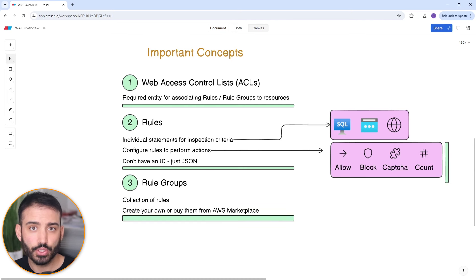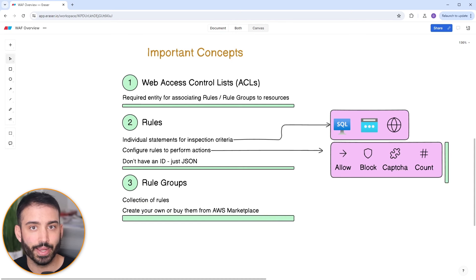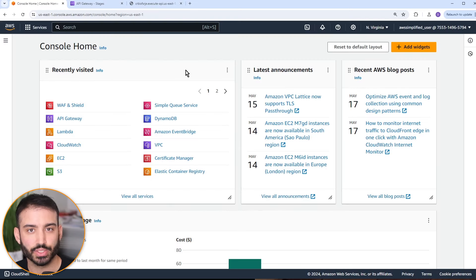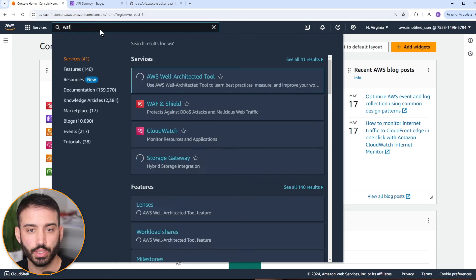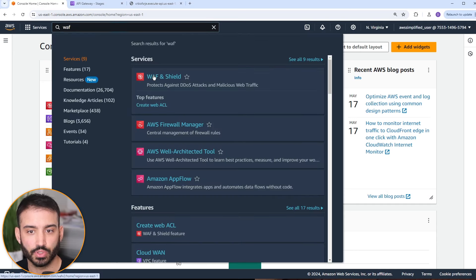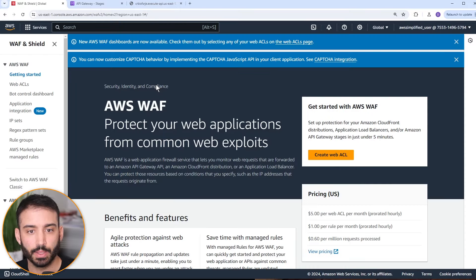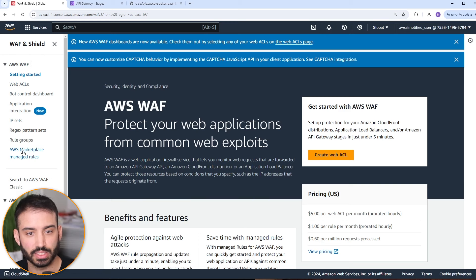That's a broad overview of AWS Web Application Firewall. Let's jump into the console now where I'll walk you through how to set up WAF for an API gateway endpoint backed by a Lambda function. Here we are in the AWS console. Let's navigate to the WAF section by typing in WAF and going to WAF and Shield. Before we create our Web ACL, let me briefly explain some of the navigation options on the left-hand side under the WAF section.